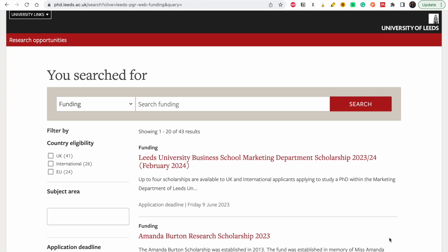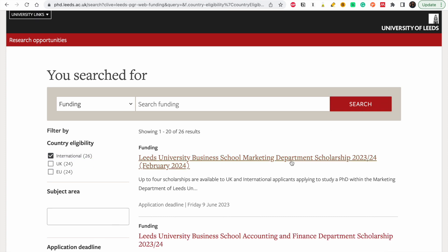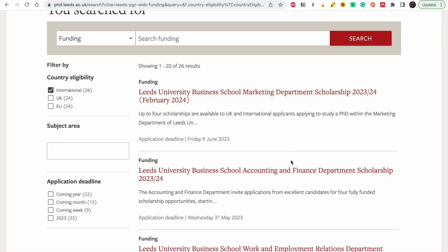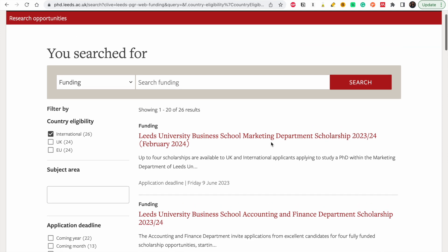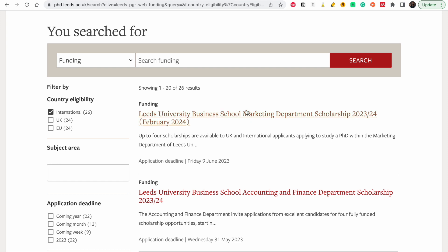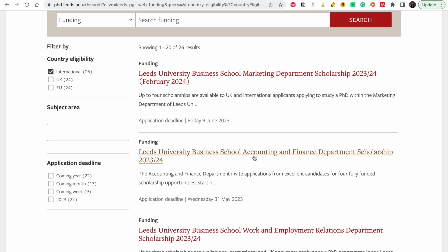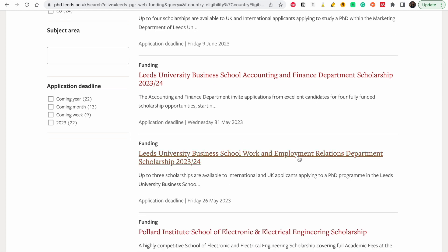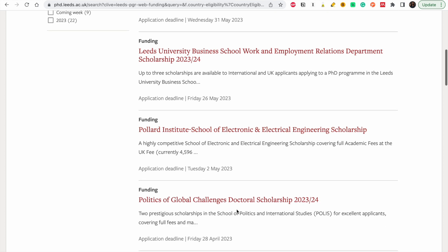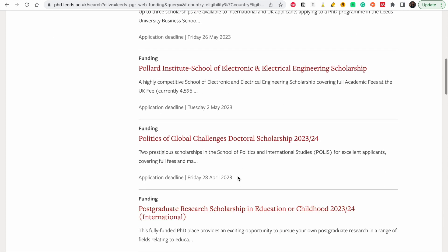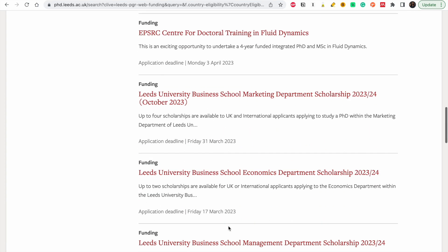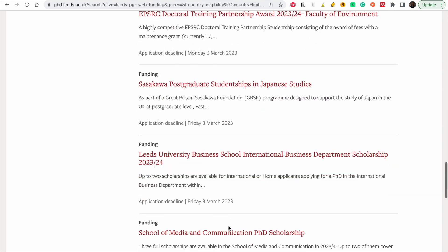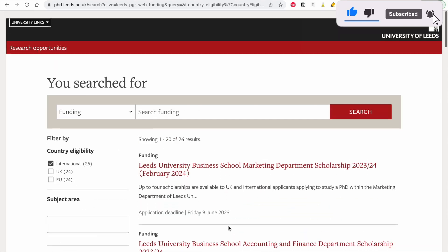So that's the summary of today's video. We looked at projects at the University of Leeds, research areas, and how to contact professors. Now the last thing to look at is funding — I'm going to choose International. Leeds University has some funding opportunities for international students: business school marketing, business school accounting and finance, electronics and electrical engineering, politics of global development — all these deadlines are not yet passed. Kindly apply and share with friends and family who you think this video will be useful for. I'll be here waiting for you.